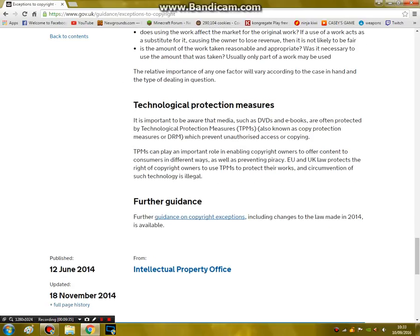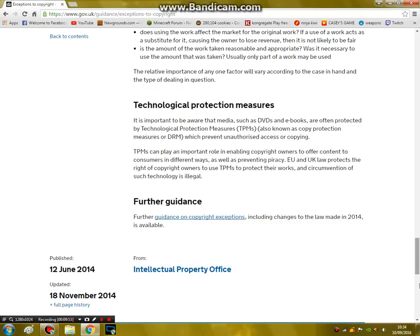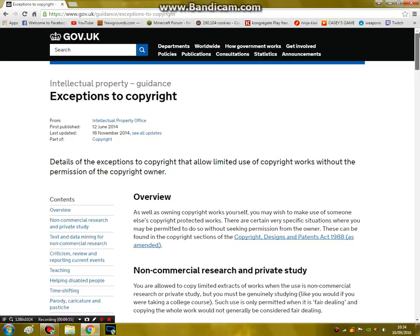And then there's technological protection measures — making sure that you have a copy just in case something breaks. And then further guidance, just adding more information to it. So, yeah, that is fair dealings. It took me ten minutes just to go through it.